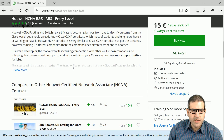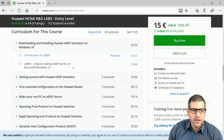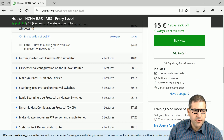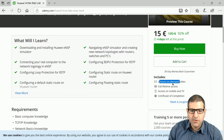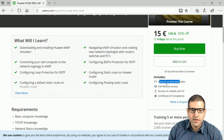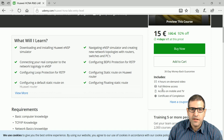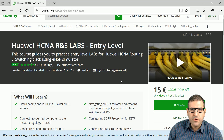You can scroll down to the curriculum to find out what topics are taught. Right now it has four hours of on-demand video, but I always update the course and add more lectures regularly. You also get full-time access and a 30-day money-back guarantee if you don't like the course.